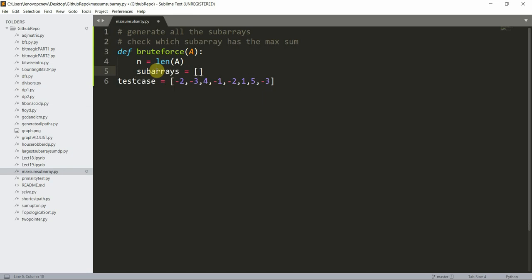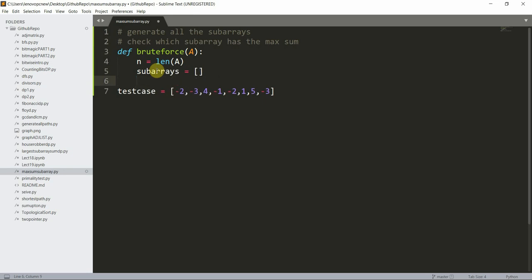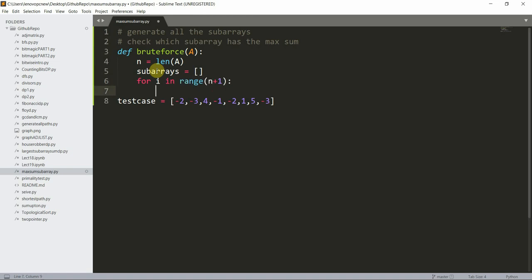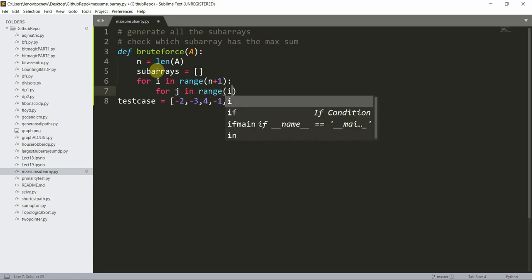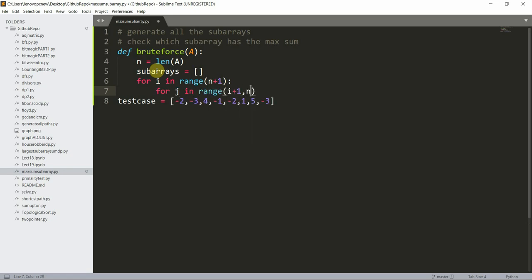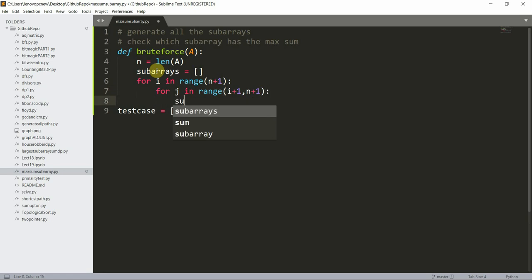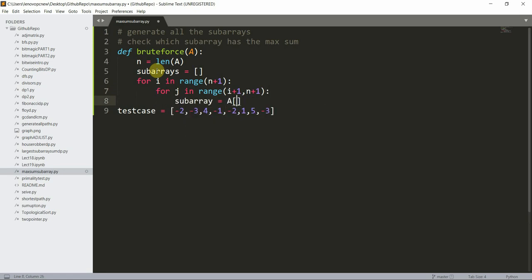I initialize `subarrays` as an empty list to contain all subarrays. Then I write: `for i in range(n+1)`, and inside that `for j in range(i+1, n+1)`, and set `subarray = a[i:j]`.